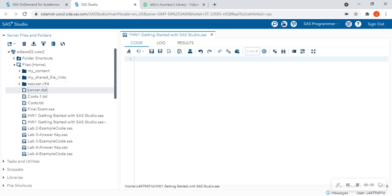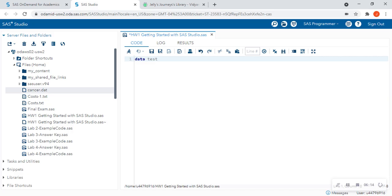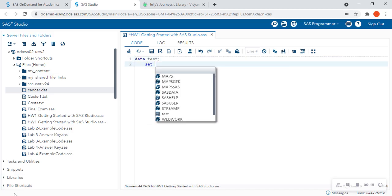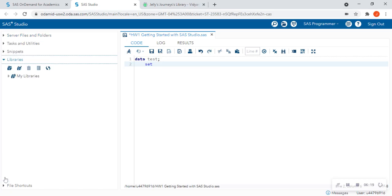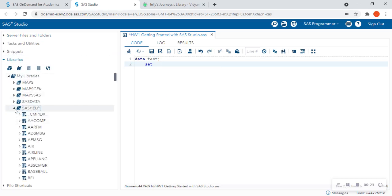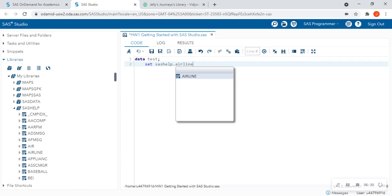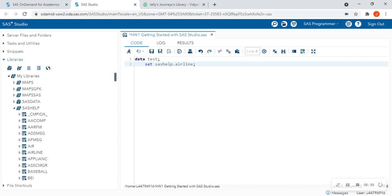Now, what we want to do, say for instance, we want to write our first line of code. This is homework one. I'm going to say data. And I'm going to have tests. So I'm creating a test data set. And the set that I'm reading from, let's just go ahead and use one of the data sets that we have in SAS help. And that's going to be airline. So I'm going to say sashelp.airline. This is how I call a data set within the SAS help library. Data sets have two level names. So they have the library name. And they have pretty much the name of the data set afterwards. So it's like having your library and then the book that you want, for instance.